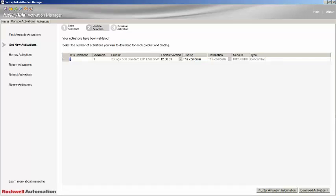Scrolling to the right, you can see the binding and destination columns. Destination is always this computer and cannot be changed.